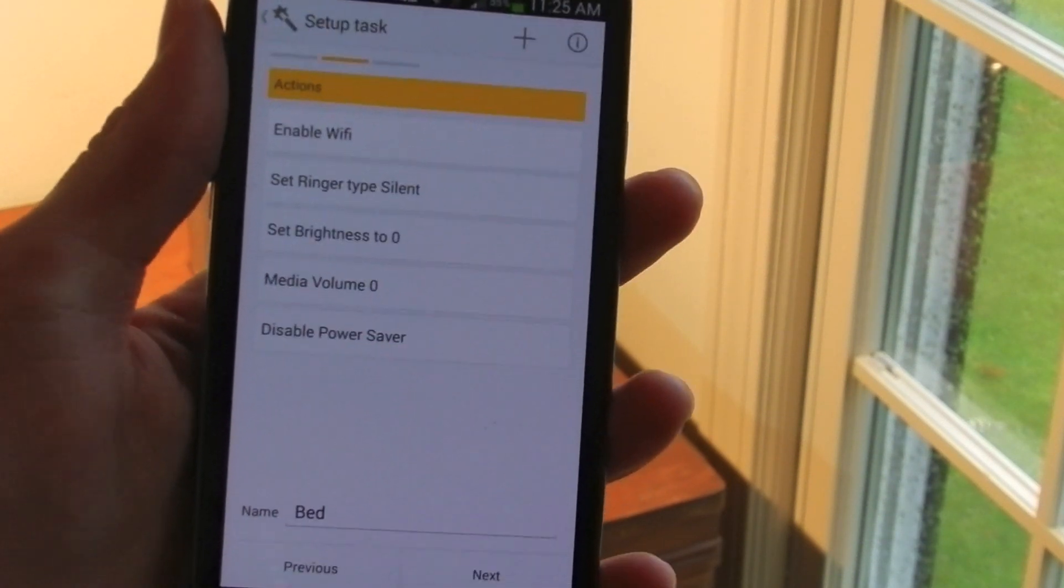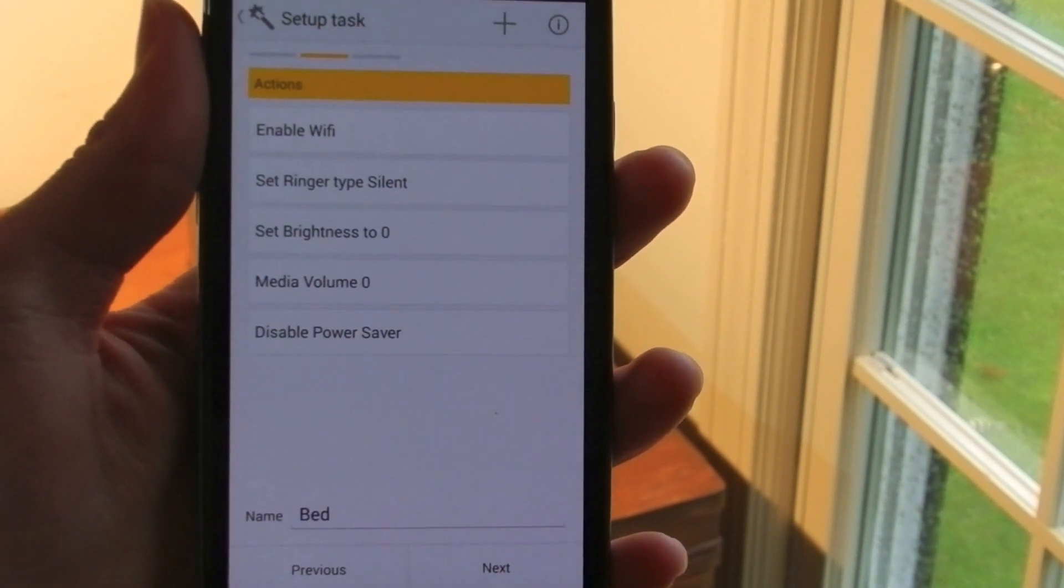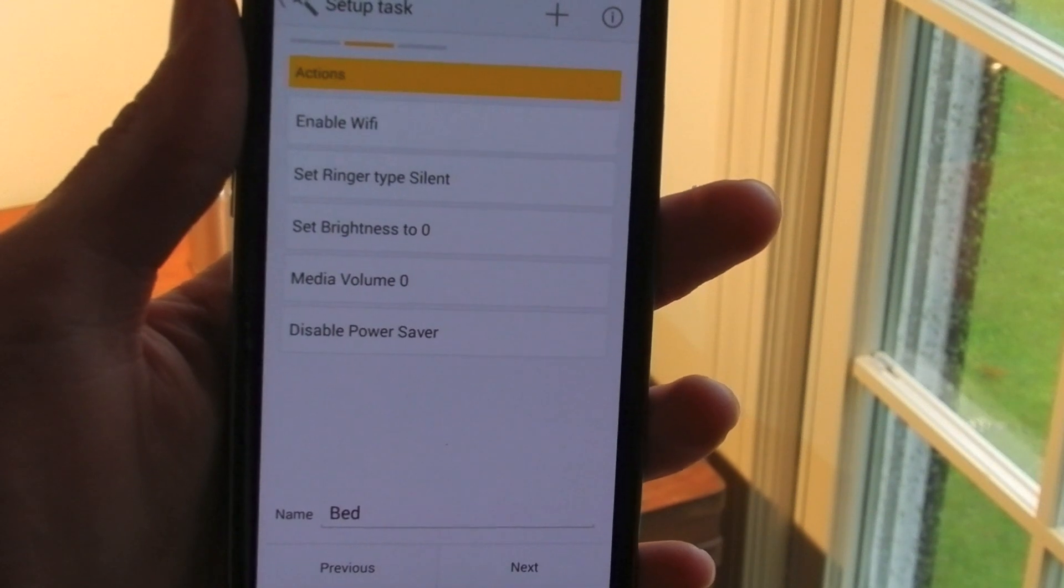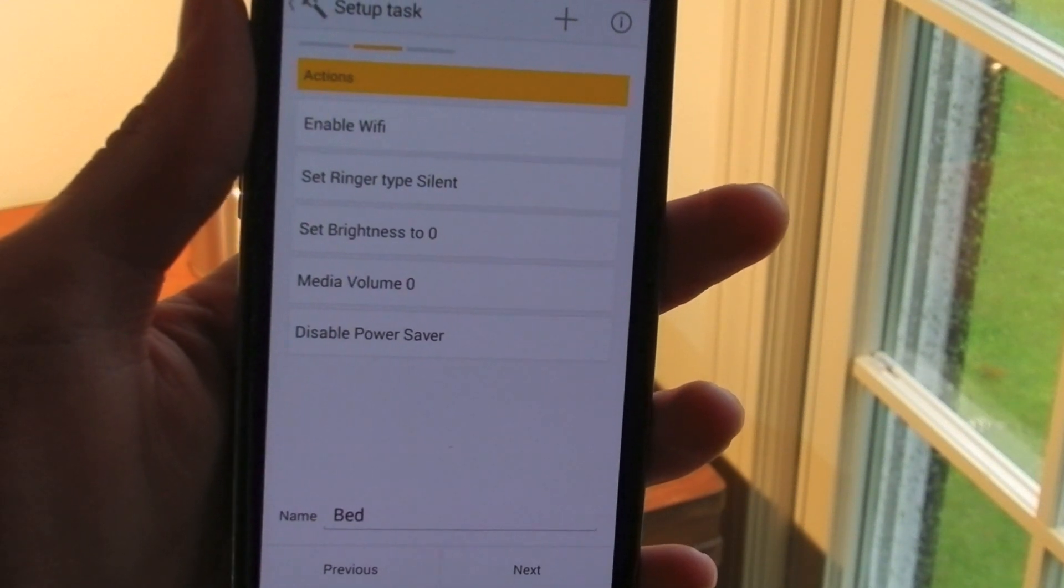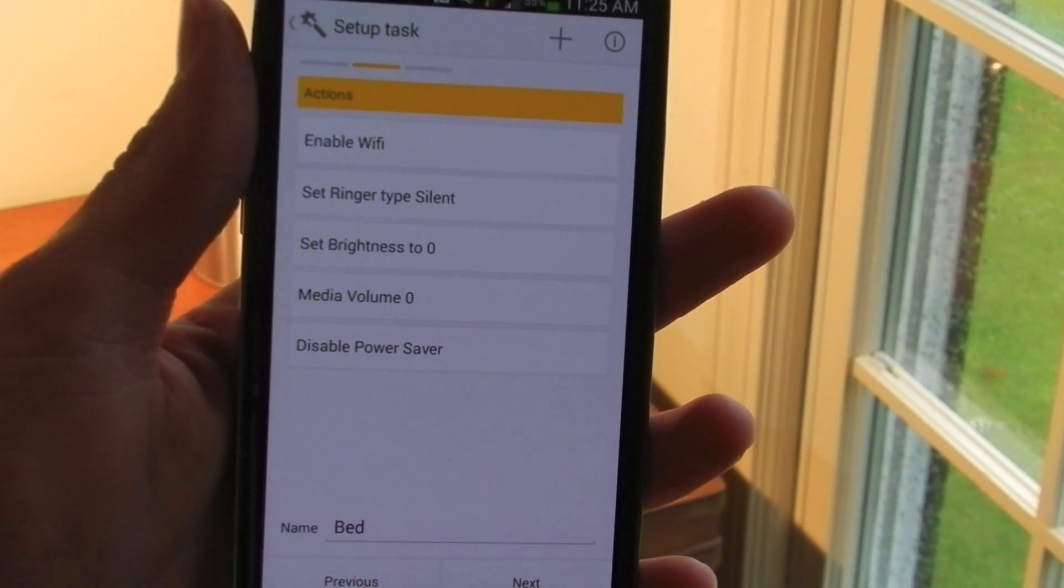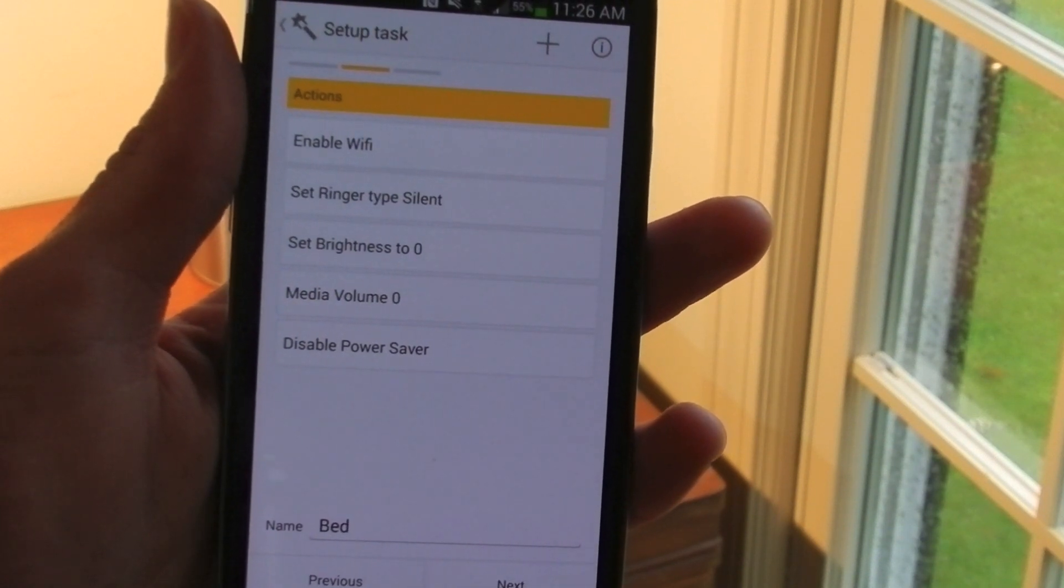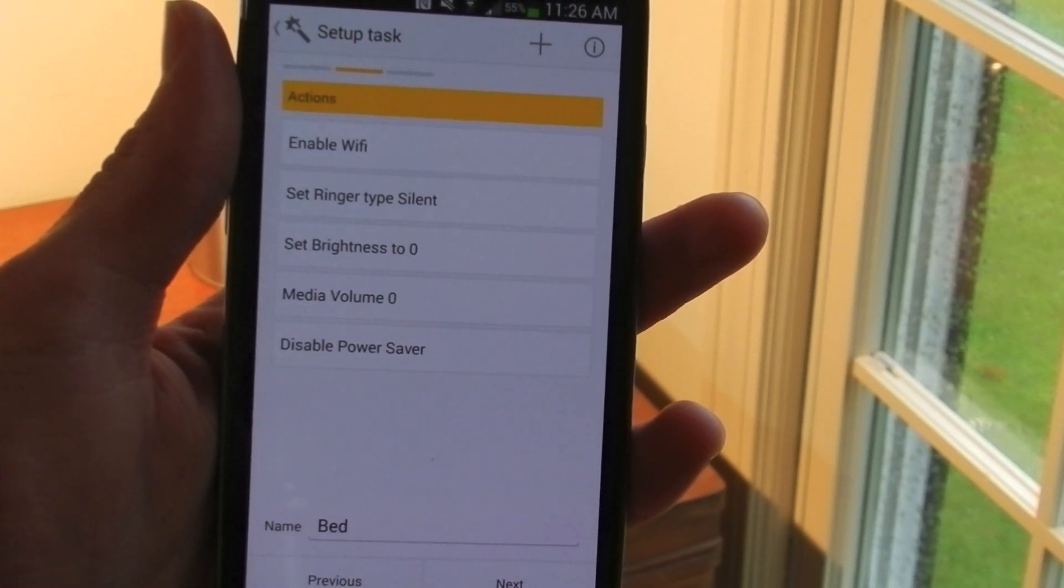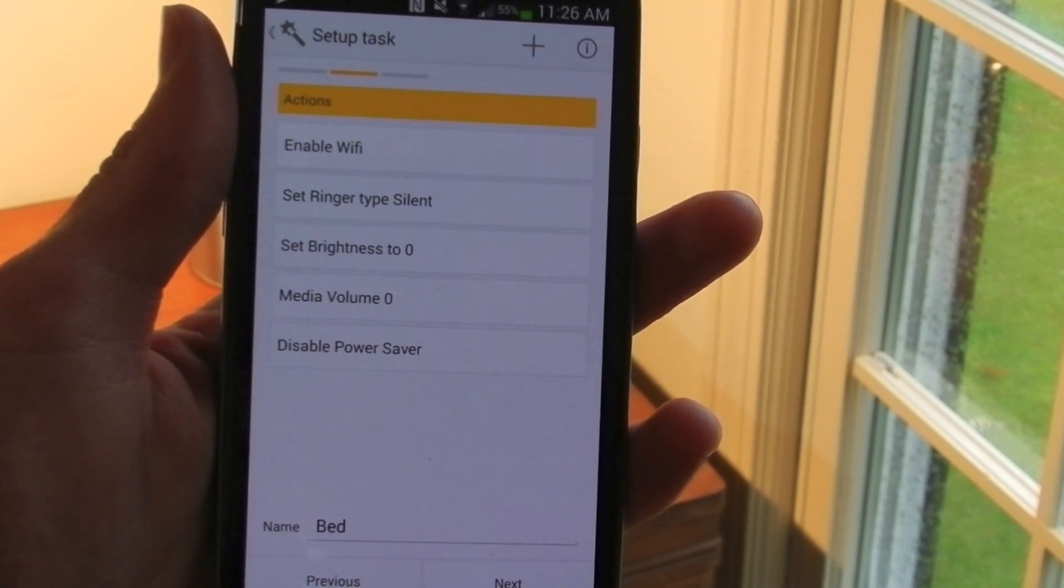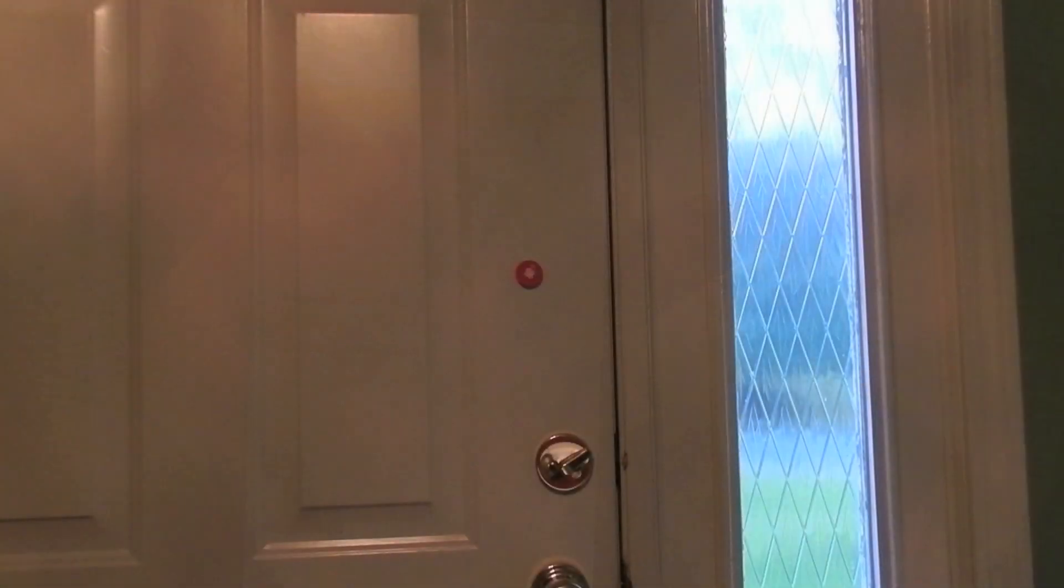But one of the best things about this app is you can program it to do two tasks. In the morning when I get up, I'm going to want to undo all of this. So I have it do the exact opposite, I have it turn my ringer on, turn my brightness up, enable power saver mode, and turn my mode to vibrate.